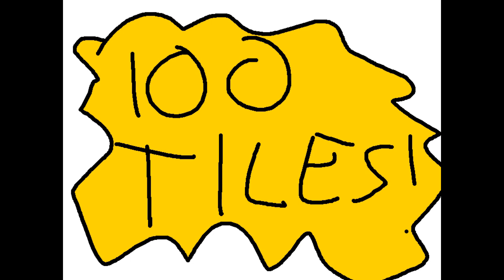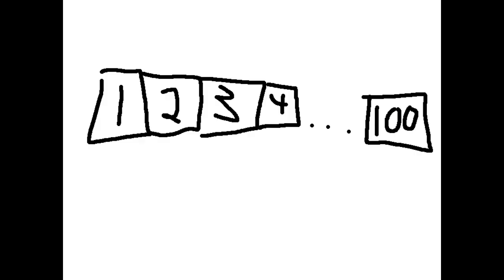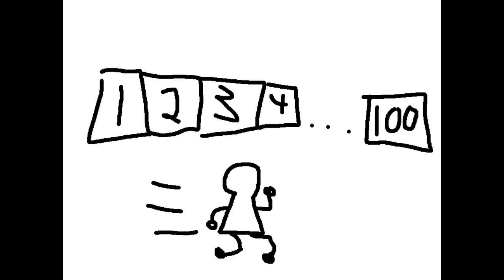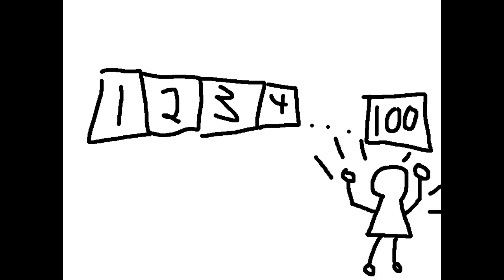100 tiles. There are 100 tiles on a track. Each player starts on tile 1 and the first player to reach tile 100 wins.